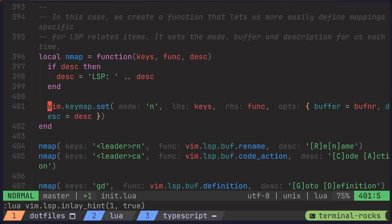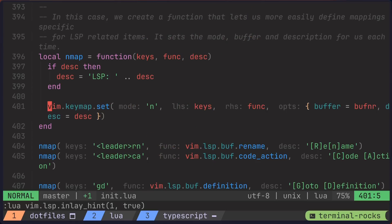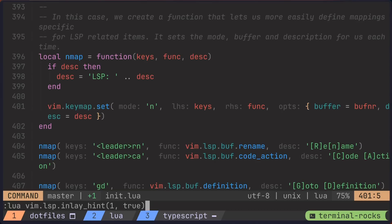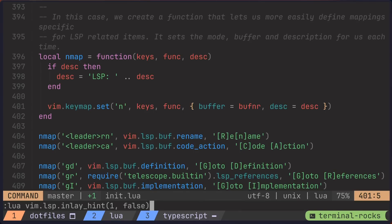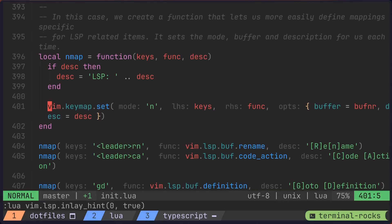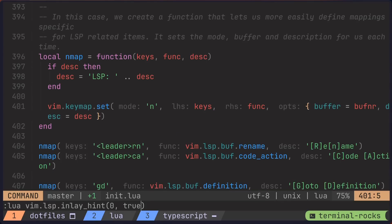And boom, there are inlay hints in our buffer. And if we try that again, but flip true to false, then we could turn off the inlay hints. Alternatively, instead of finding the buffer number, we could pass zero to indicate the current buffer, and we'll turn on the inlay hints. And finally, we can pass nil as the enabled flag to indicate to toggle the current state. And boom.